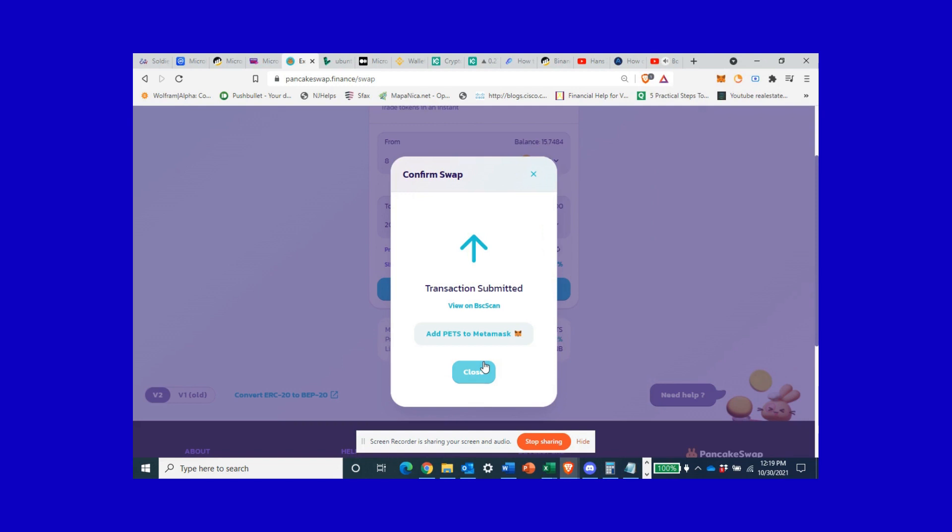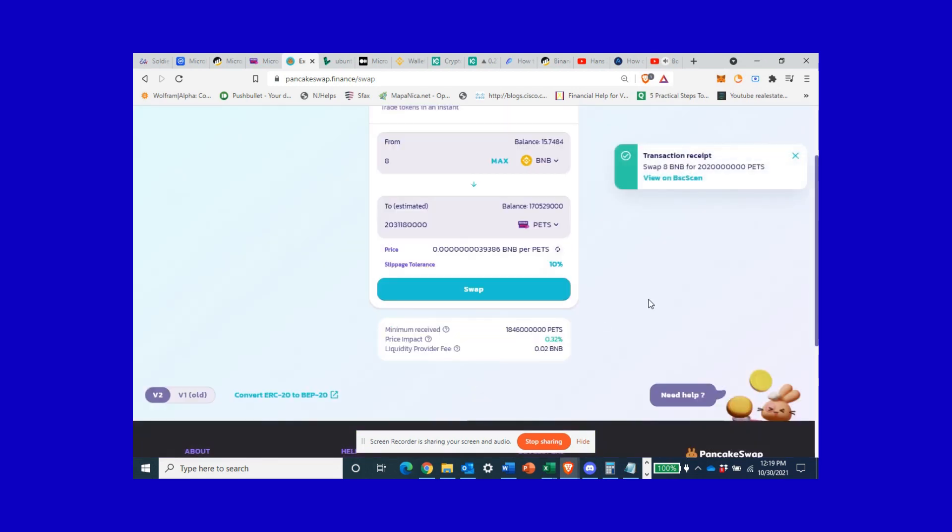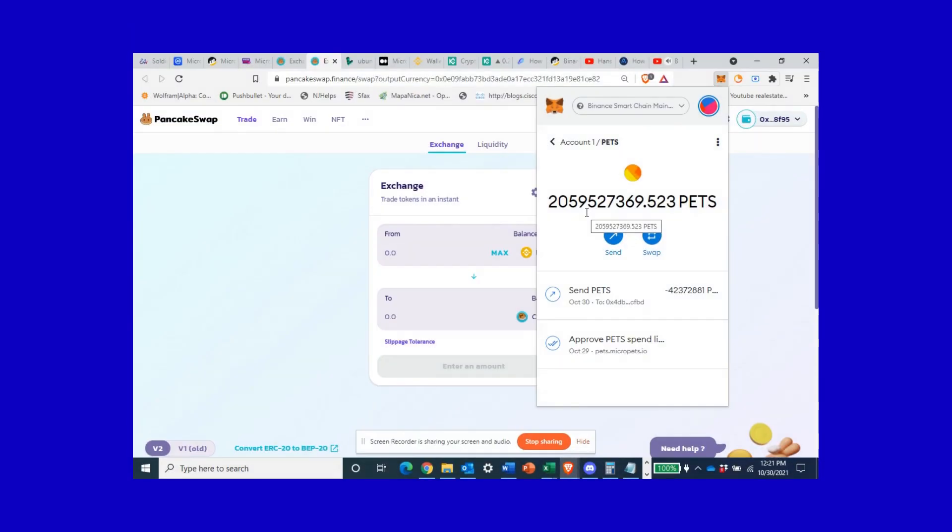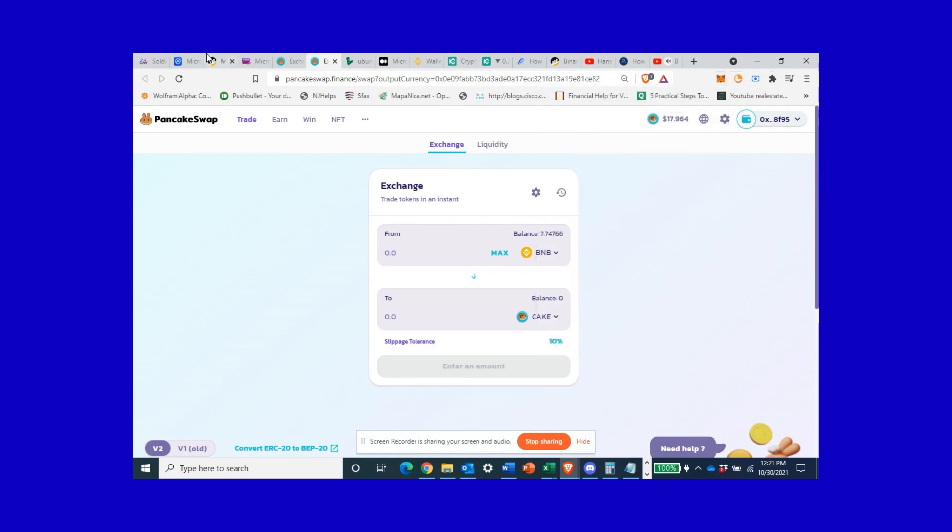Okay that worked. Alright now I got my PETS. Hey guys we got more PETS. What was that, like 2 billion, 59 million? Honestly I think I should have had more, but what are you gonna do.